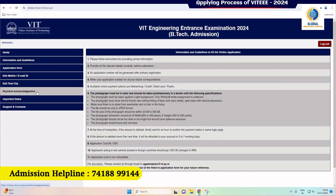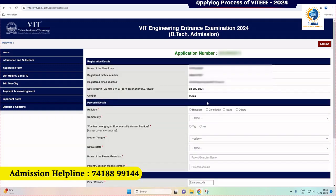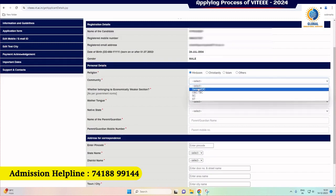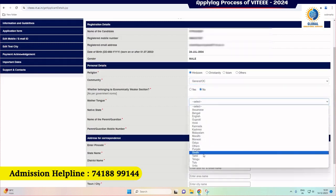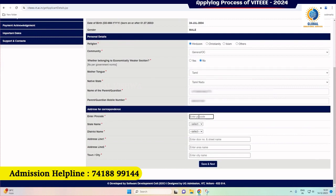Read the information guidelines and click on the application form link on the left side of the page. Read the declaration and click on the tick box after reading the information brochure. Once you click submit, you will enter the applying process for VITEEE 2024. Your application number is already generated and sent to your registered email ID. Fill in the details properly. Your address of correspondence should be filled correctly. Once you enter the PIN code of your region, the system will automatically fill in your state and district name.